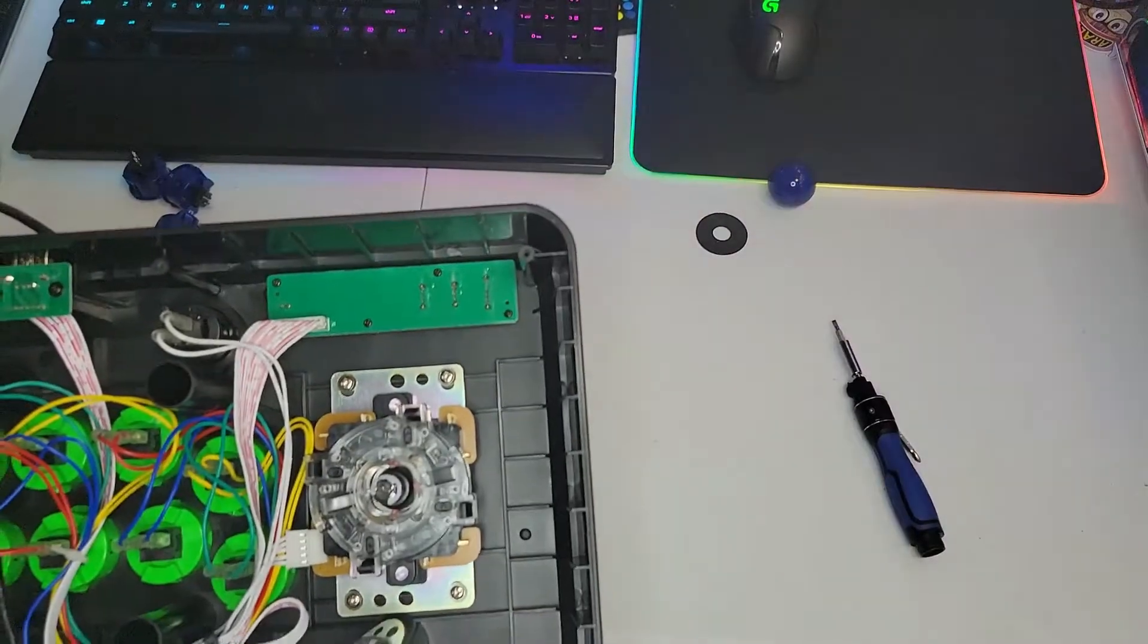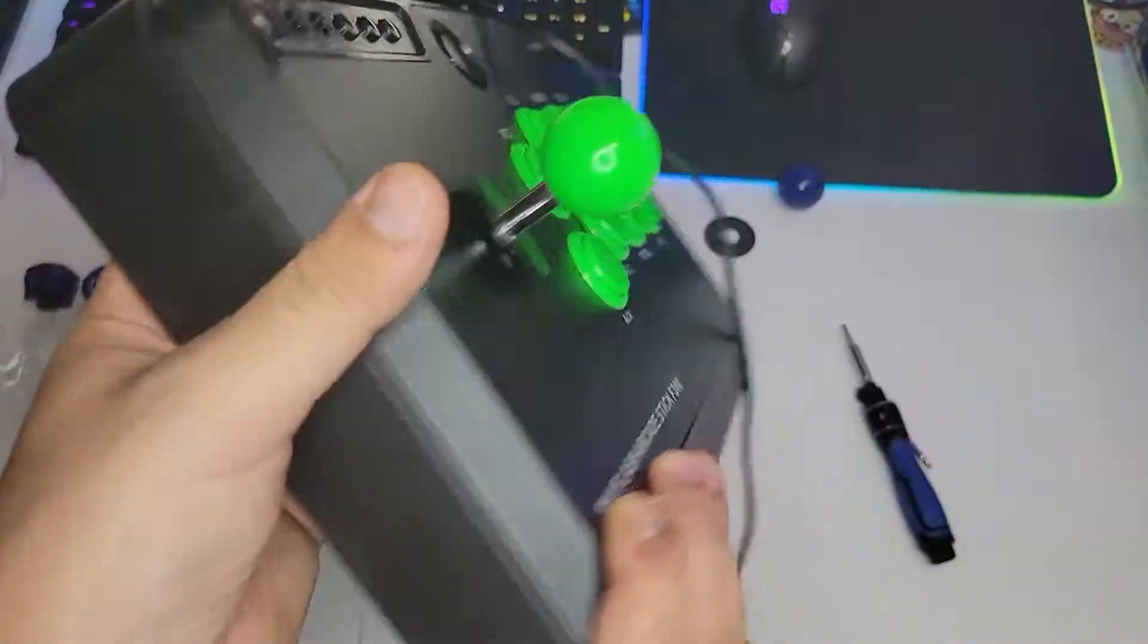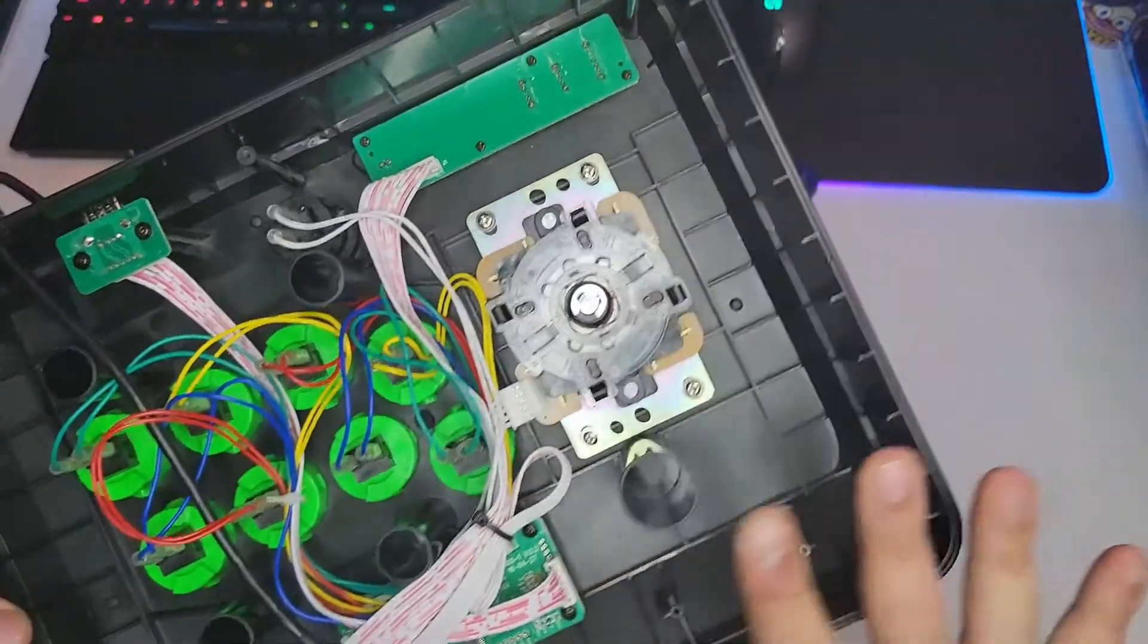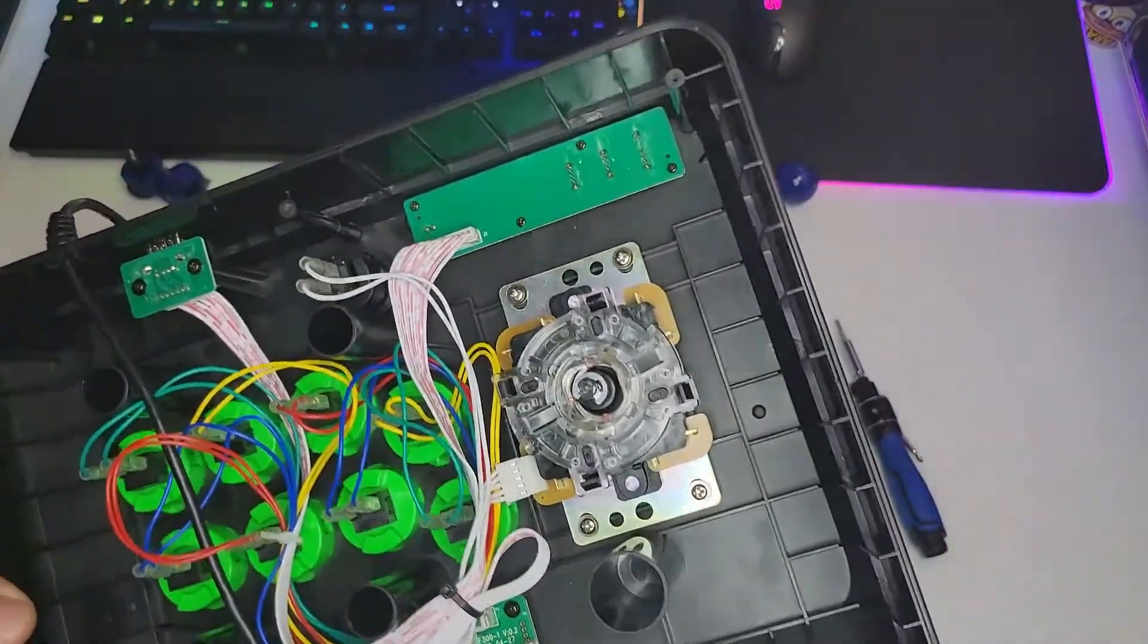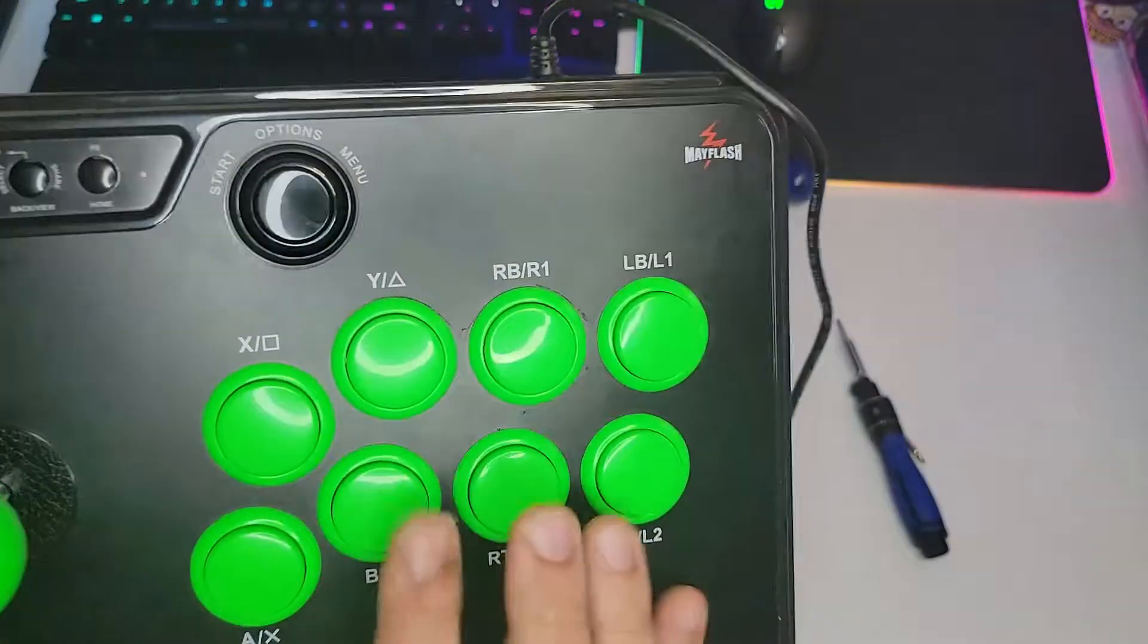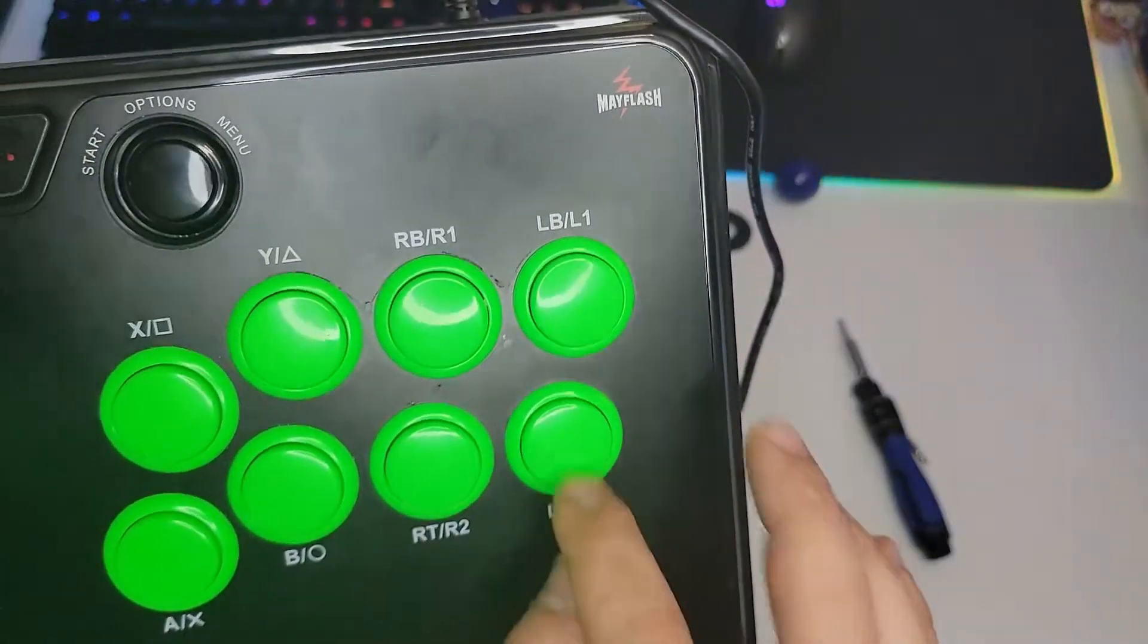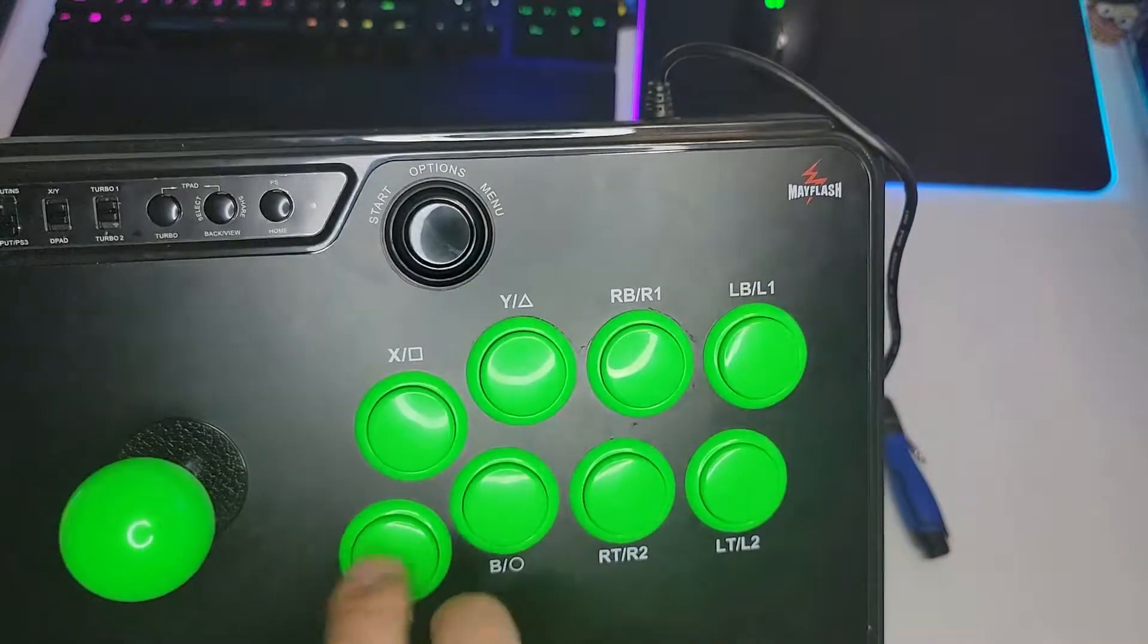All right guys, it's done. Right here, zip tie. Look like this from behind. And I'm going to put the cover back, close it, and test it out. The only thing I did change is this button right here. I just swapped it with this one right here because this one was like a little bit too tight, so I got this one more loose.